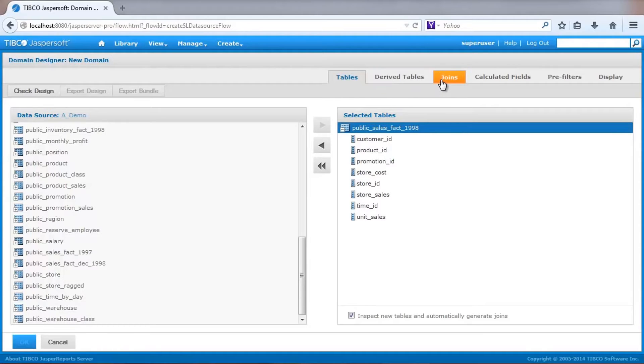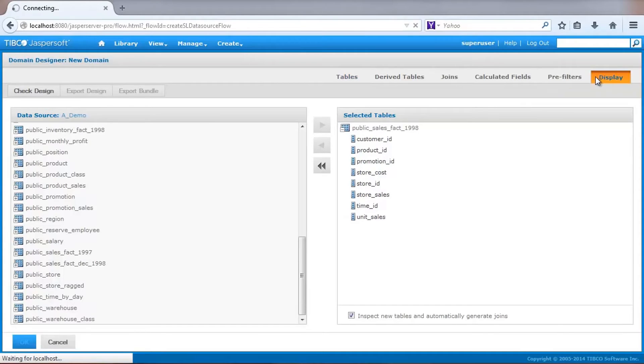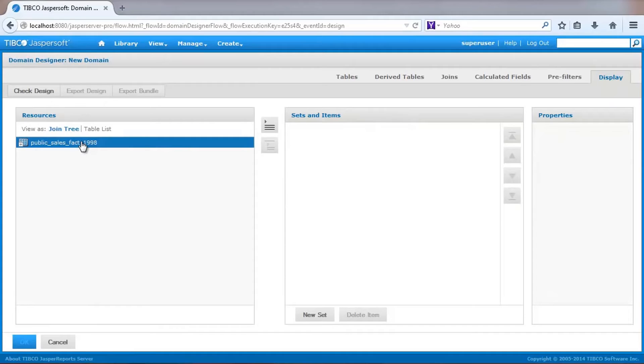The Domain Designer UI contains a series of tabs that define advanced field selection, calculation, and filtering settings. For this basic tutorial, we'll skip some of these settings and go to the Display tab.